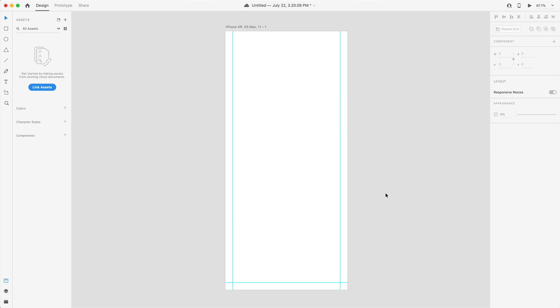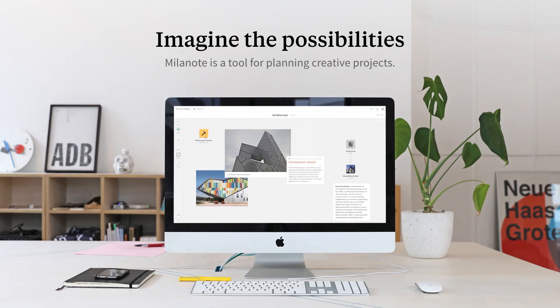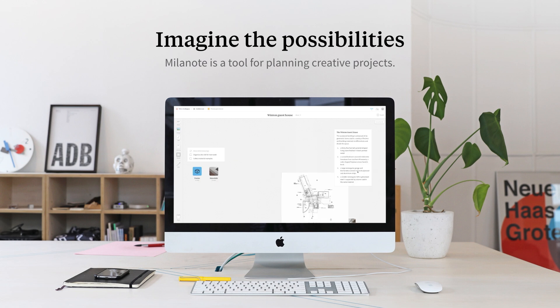Now that we have our guides set up, we're ready to start creating our menu. Before we go any further, today's video is sponsored by Milanote.